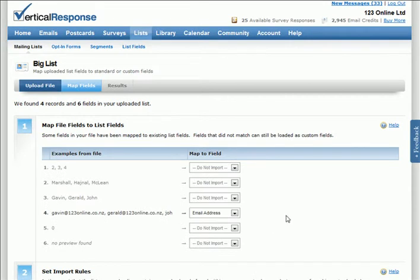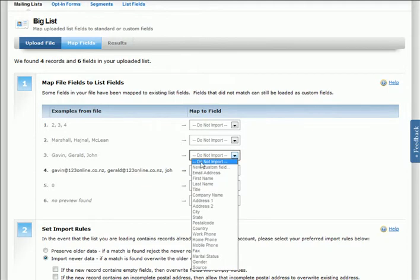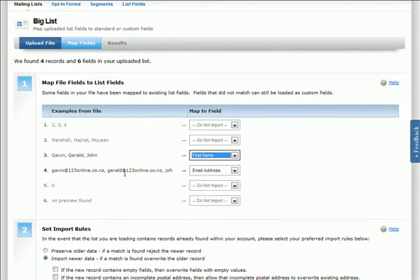VerticalResponse gives you a preview of all of the information in the CSV file. In this particular case, we can see that item 3 lists all the new names of people. Simply select first name from the drop-down menu.